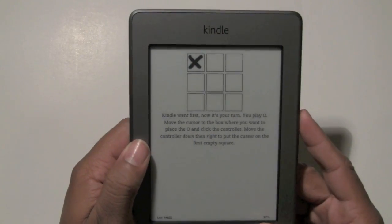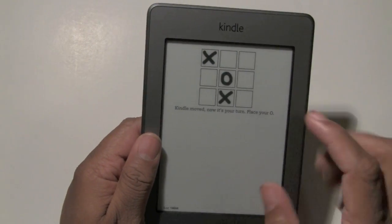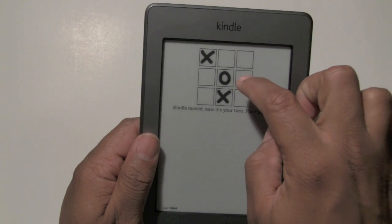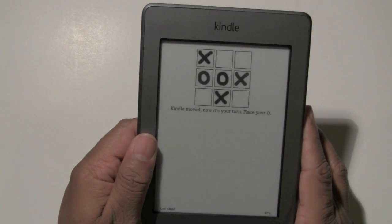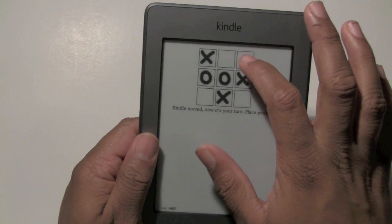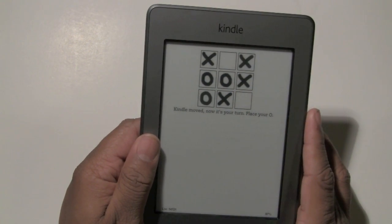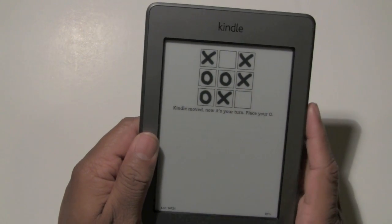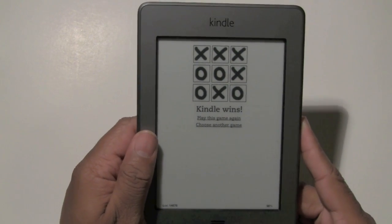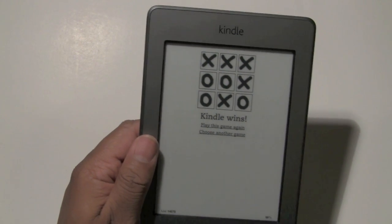Obviously they get to go first — I guess that's why it's hard. Let's see, I'll go here. He goes there. That was a good play. I'm going to go here. He's trying to corner me. I'm going to go here. And he beat me — I actually got beat at Tic-Tac-Toe. I feel kind of dumb.